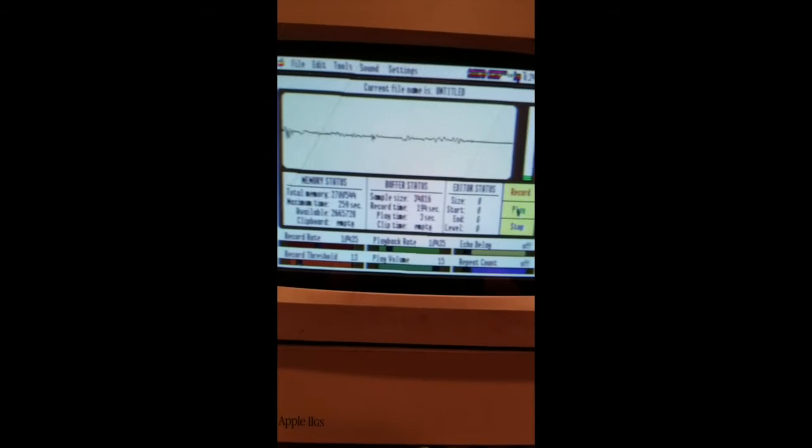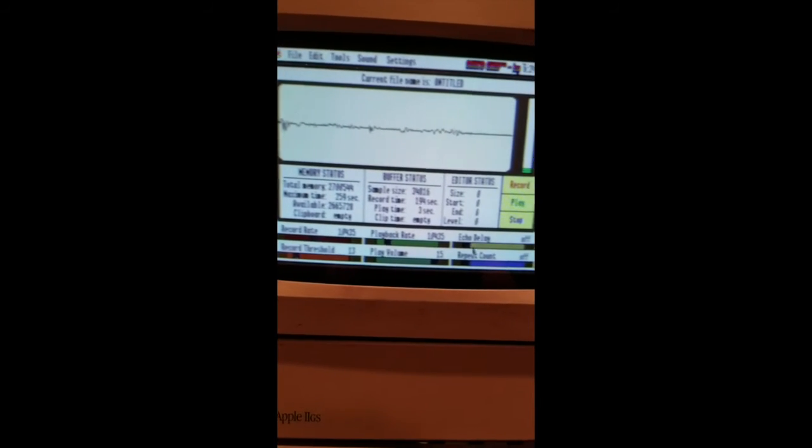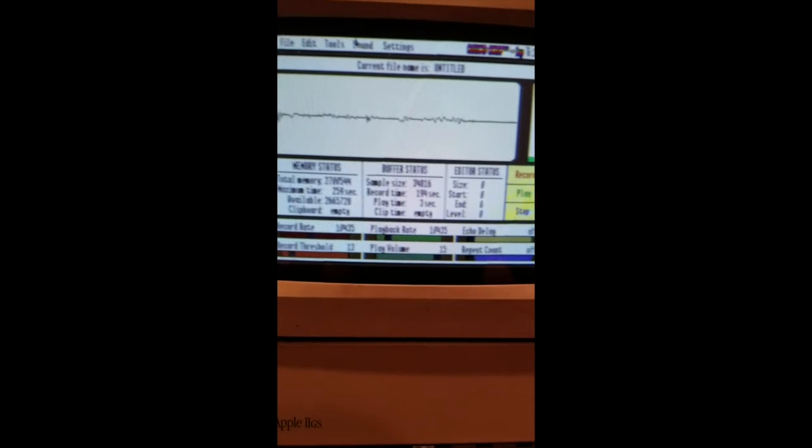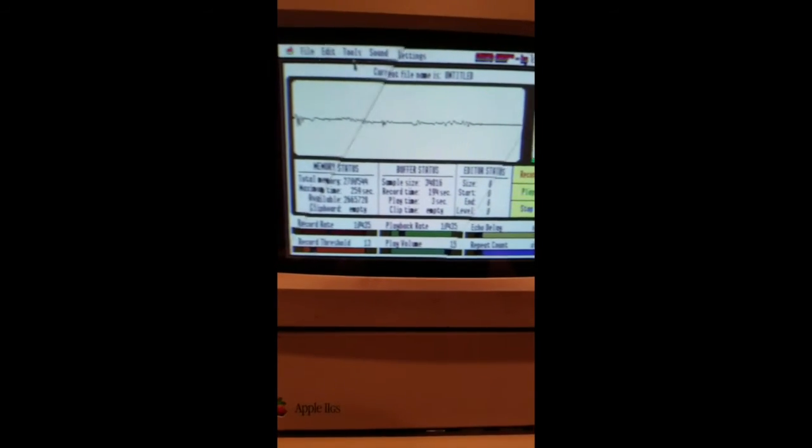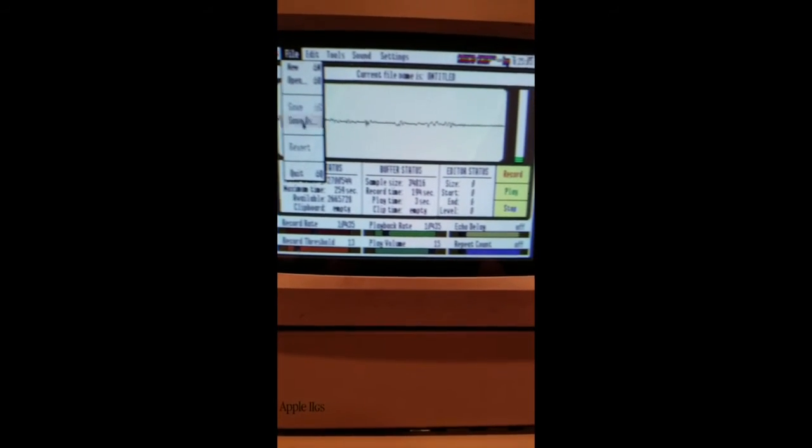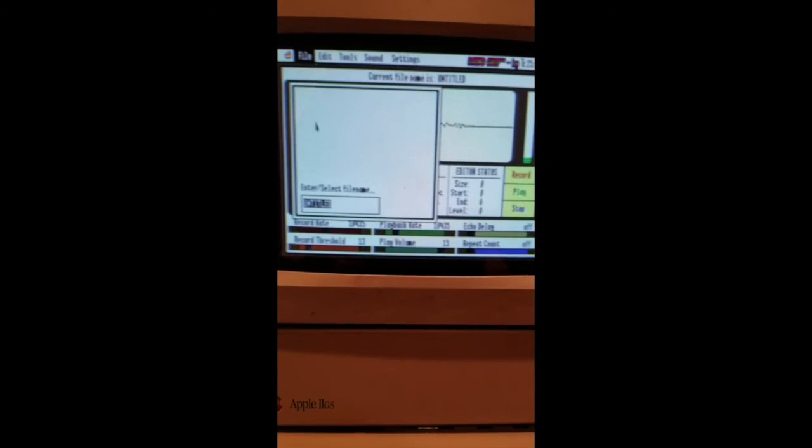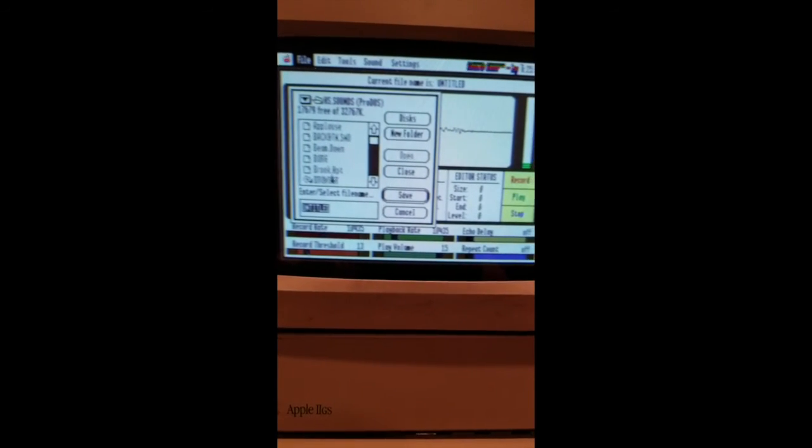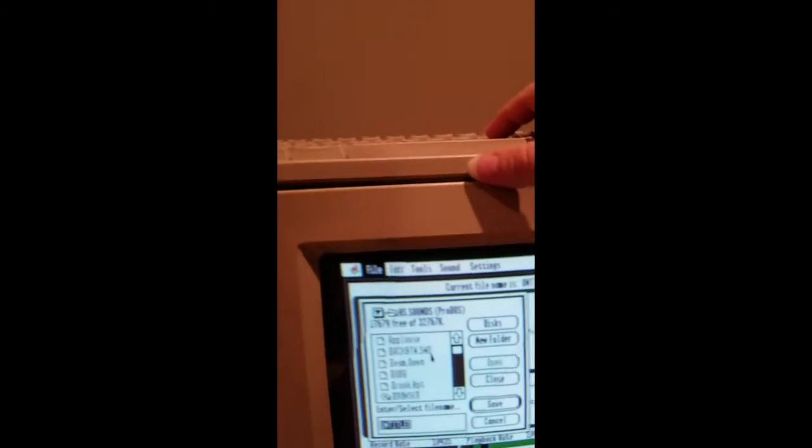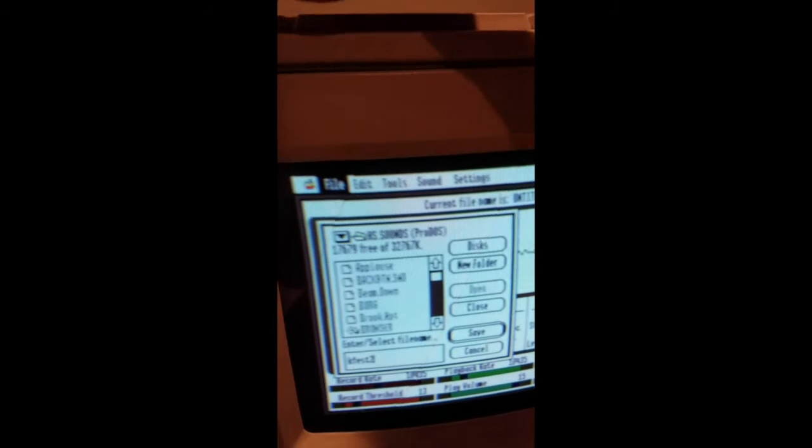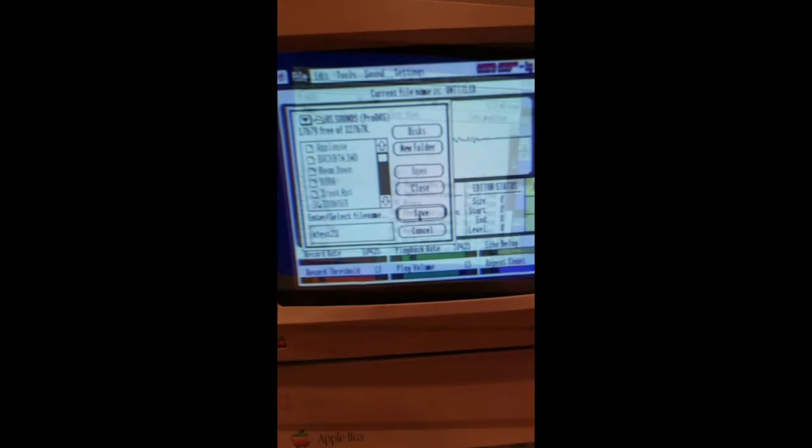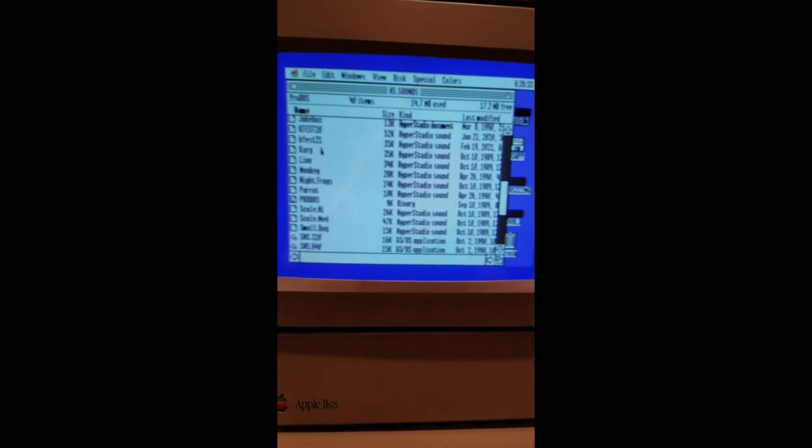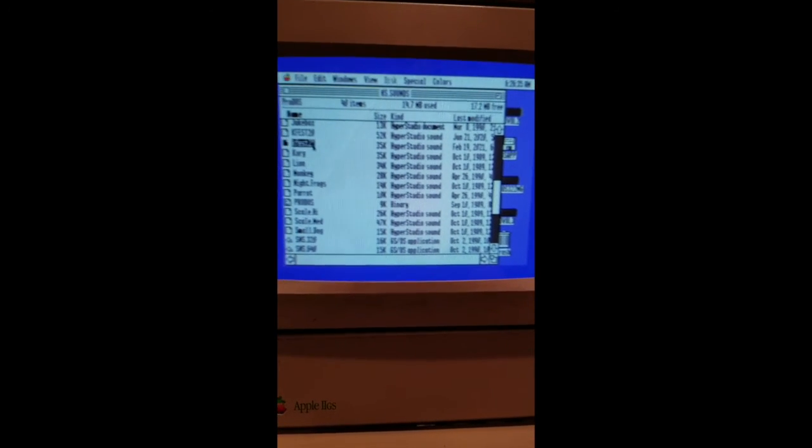So when you save the sound, it will save it with your volume. So let's save that. Okay, you have to pick a location. We'll save it in HS Sounds, and we'll say KFest 21. There it is, KFest 21, Hyper Studio Sound.